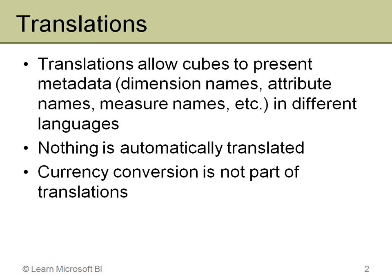And later you'll see that when I get into dimensions themselves, if the caption is something that is being pulled from the database, I can actually pull different languages from that and change that on the fly. So you will see examples of that.